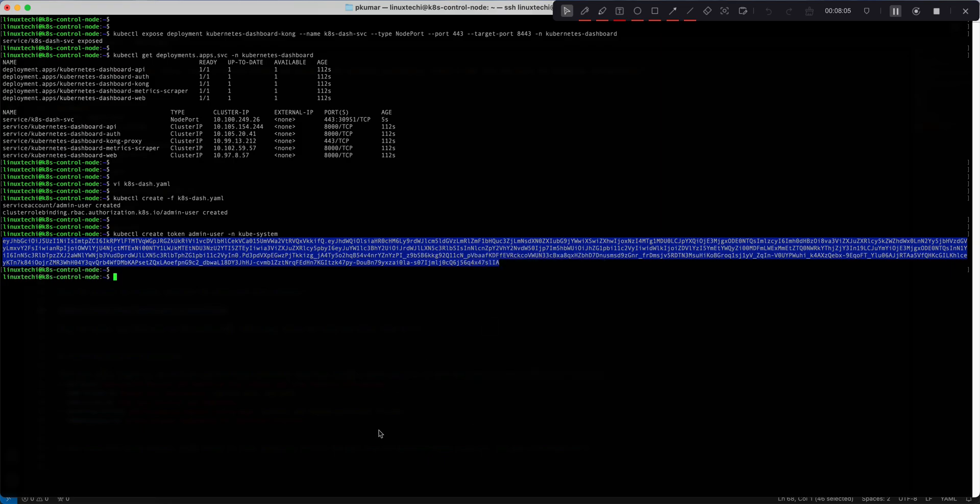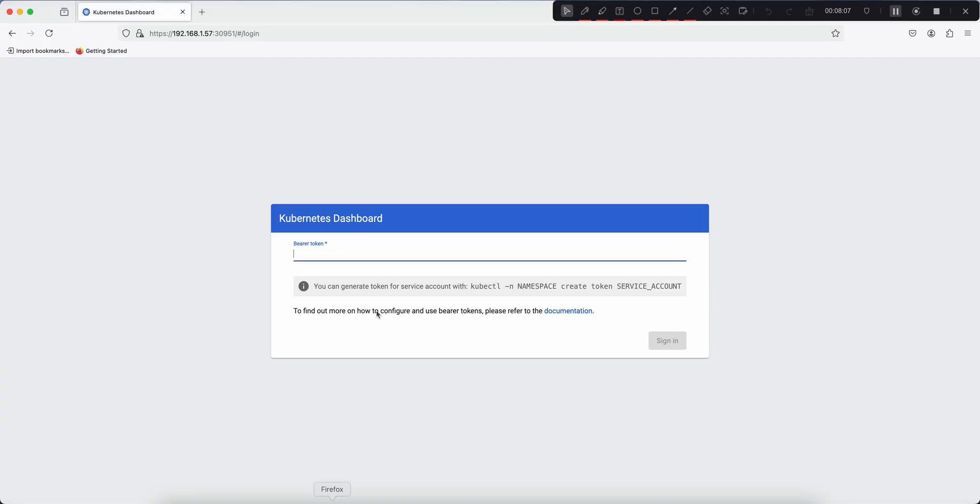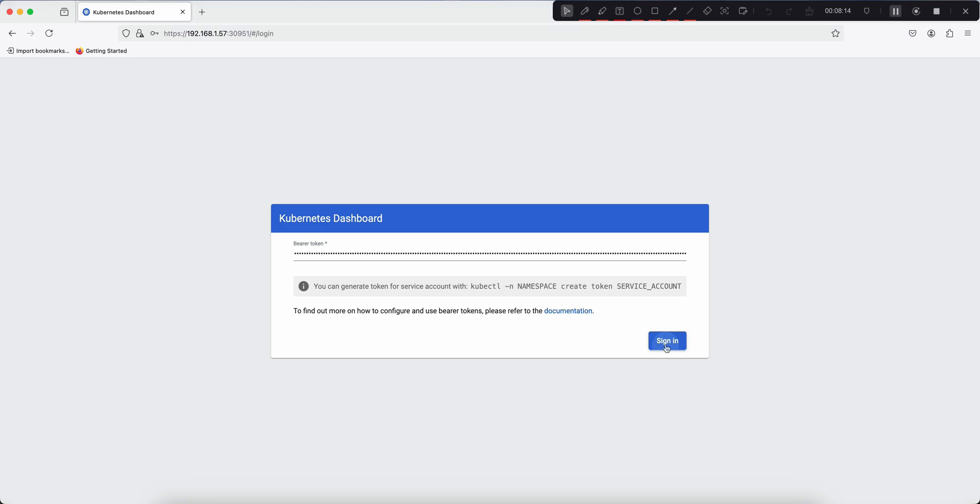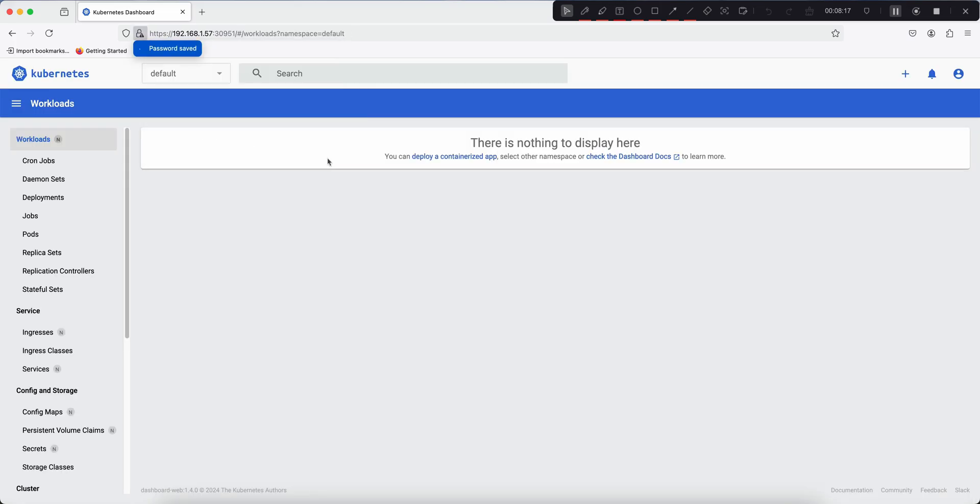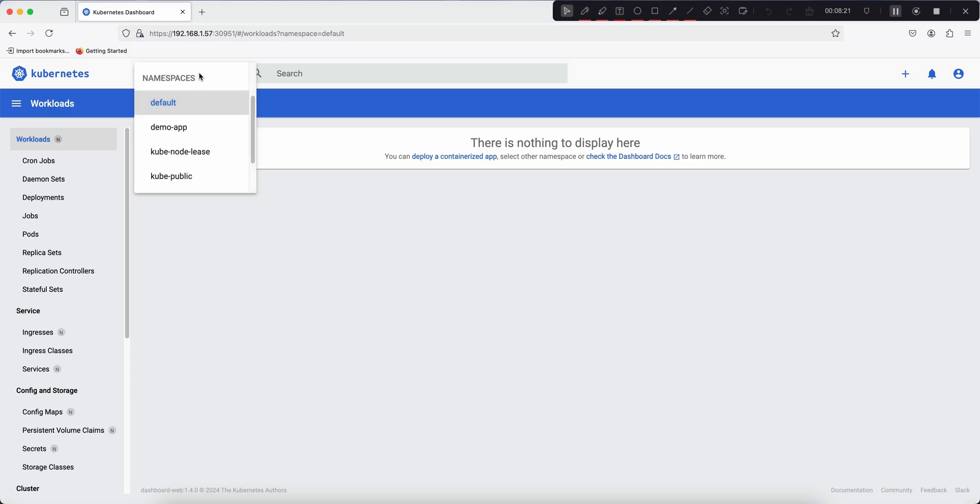Head back to the Kubernetes login page, paste the token here, and click on sign-in. All right, we are into the Kubernetes Dashboard.